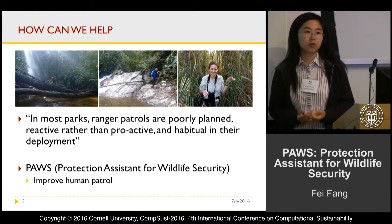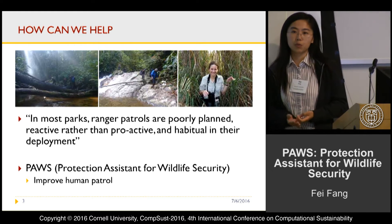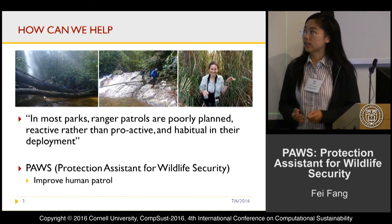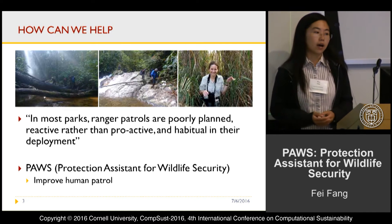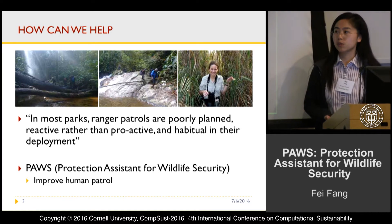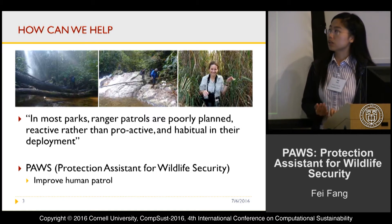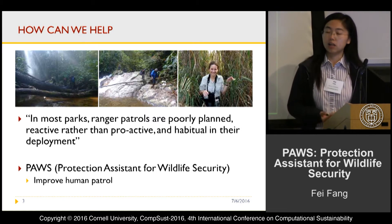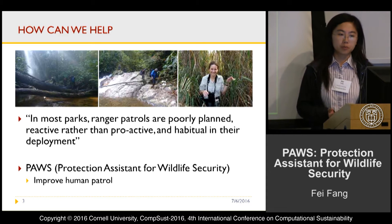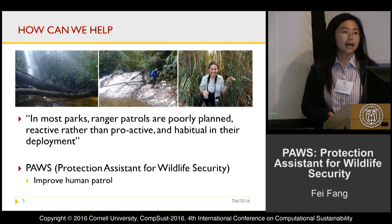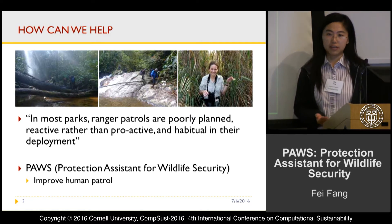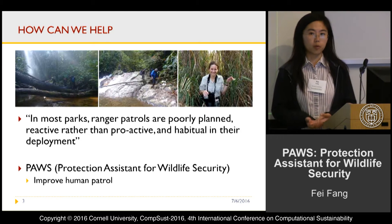We are trying to build computational tools to help improve human patrols. Human patrol is the most commonly used method for law enforcement in the field. But as noted conservation biologist Emma Stokes has said, in most parks, ranger patrols are poorly planned, reactive rather than proactive, and habitual in their deployments.